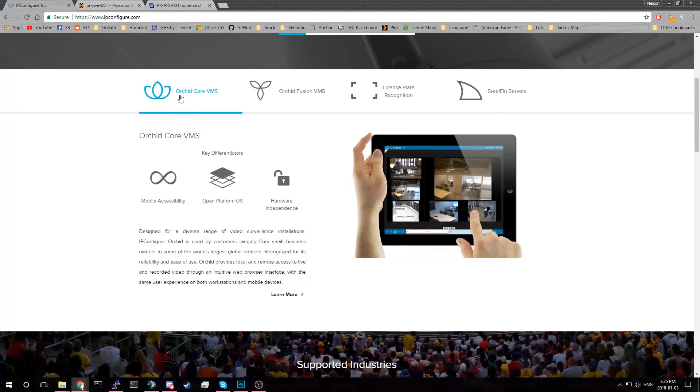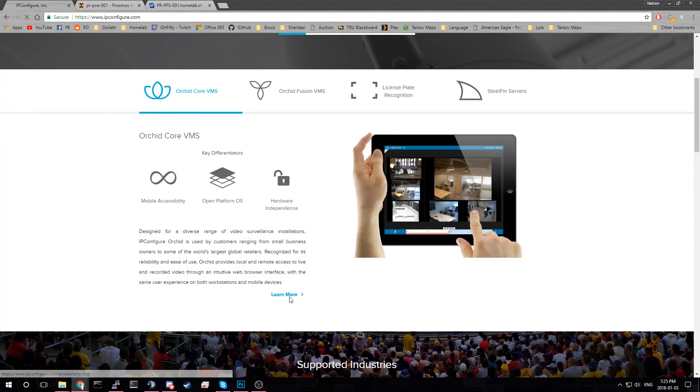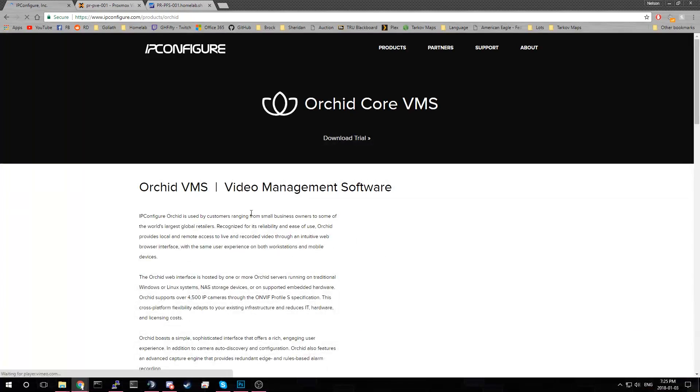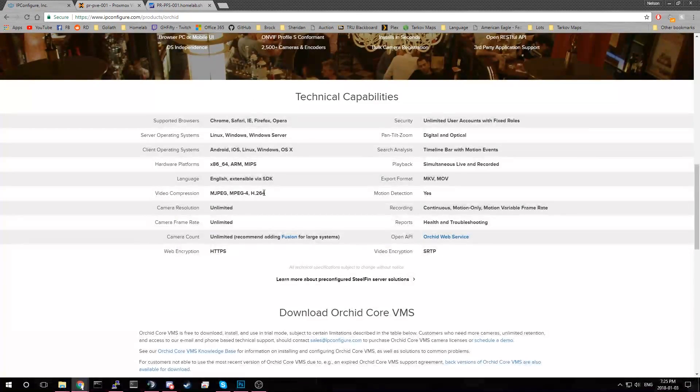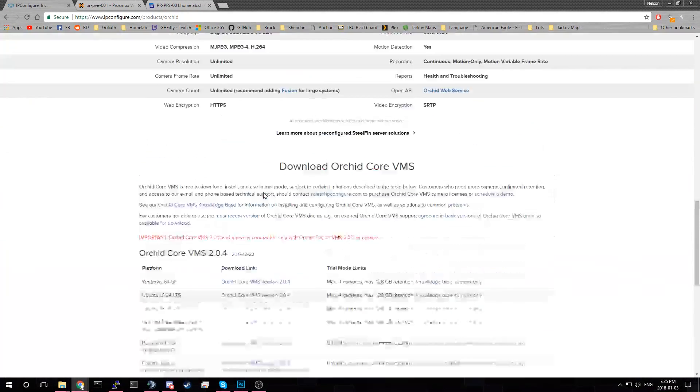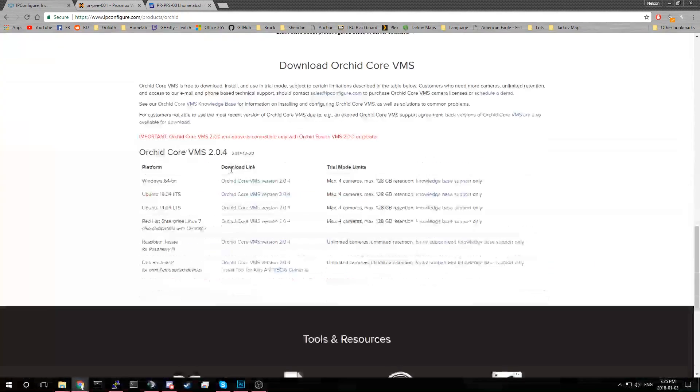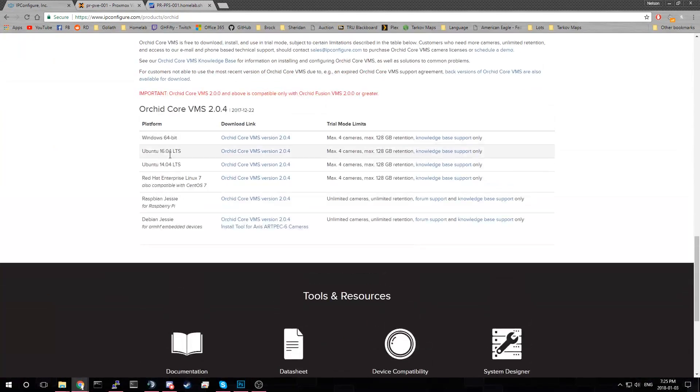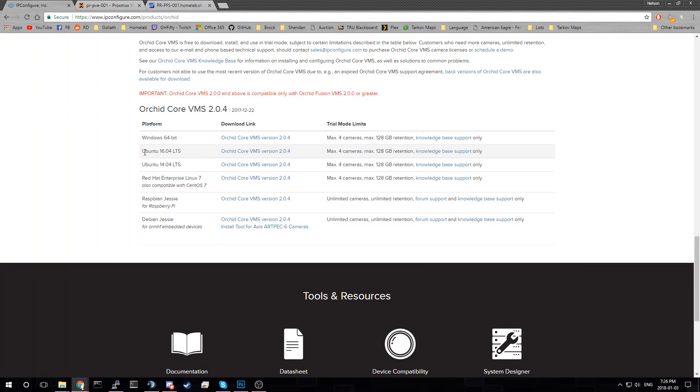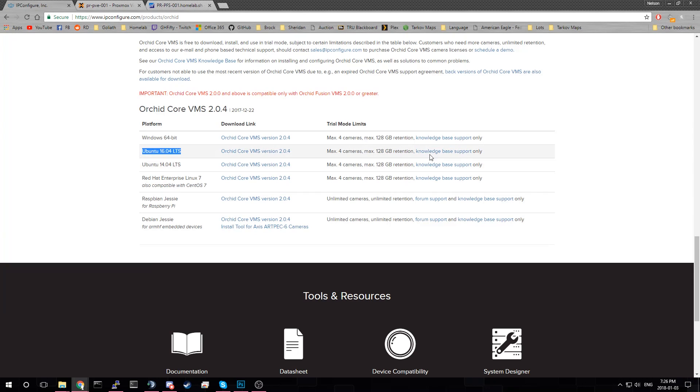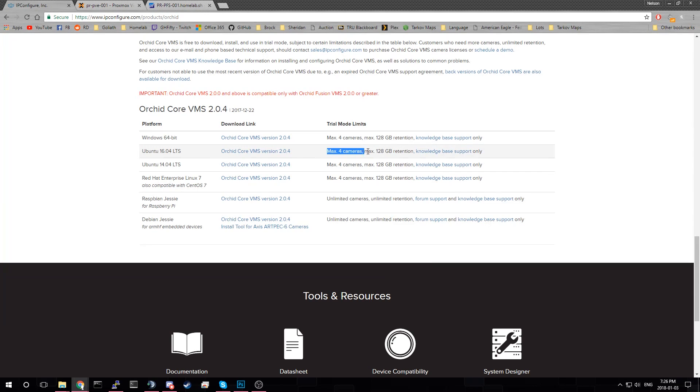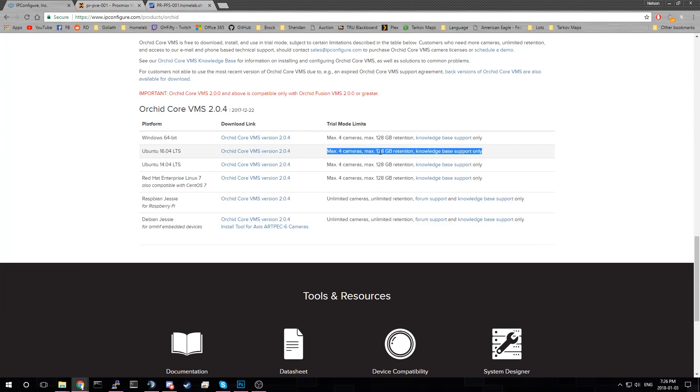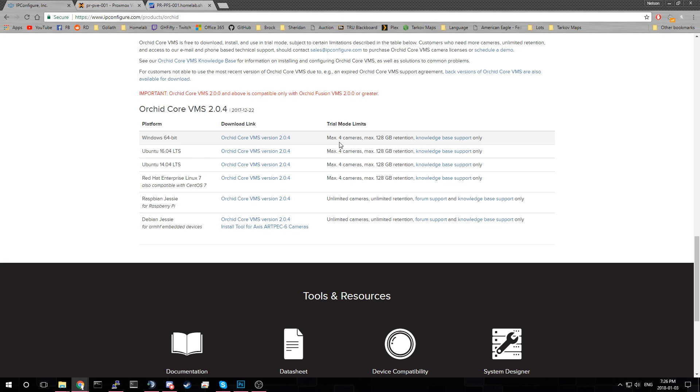Let's see if I can find where it has the download. So we've got some stats here. Down here it shows what you can do with it. We're going to install it on Ubuntu 16.04 LTS. And then these are just the limits for the trial version. Basically the trial never runs out, but you can only run 4 cameras and only hold 128 gigs of video data. But for these cheaper cameras that's plenty.